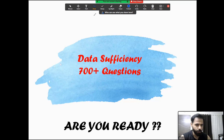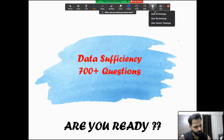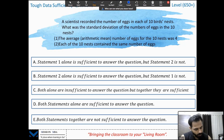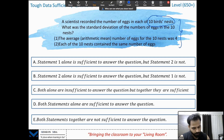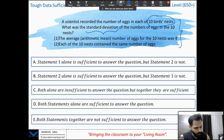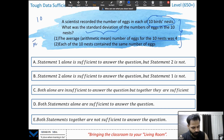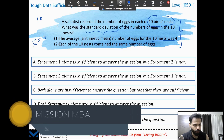I hope you've seen all the previous videos on statistics where we discussed the basic concepts, difficult questions, and easy questions on each topic. Now moving to data sufficiency questions. I wish that you pause the video, try them on your own, and then see the solution. The first question: a scientist recorded the number of eggs in each of 10 birds' nests. What was the standard deviation? The average number of eggs for the 10 nests was 4.